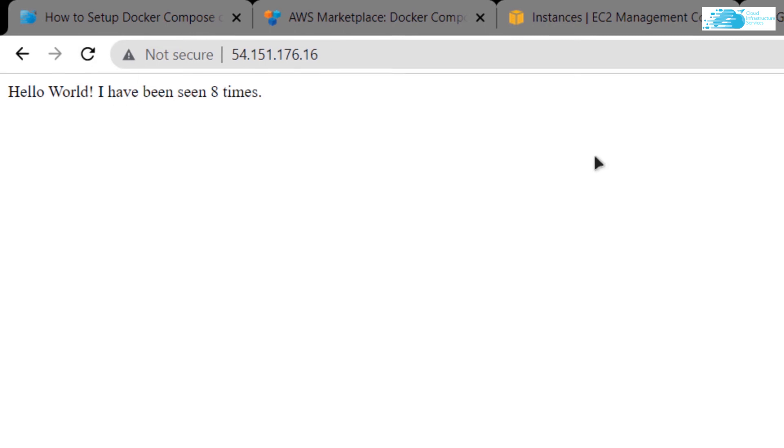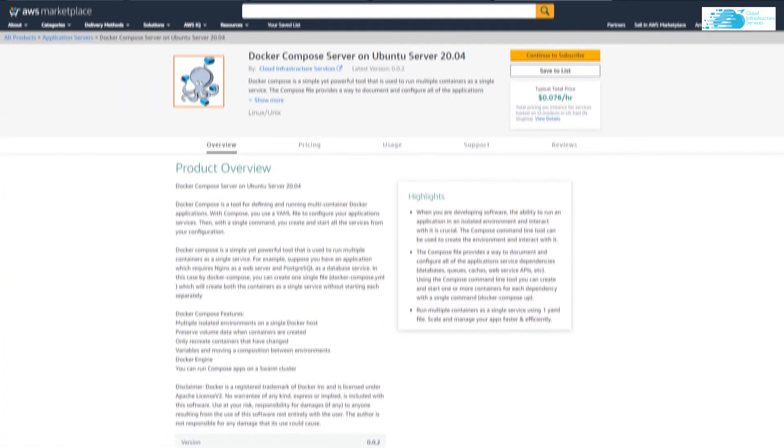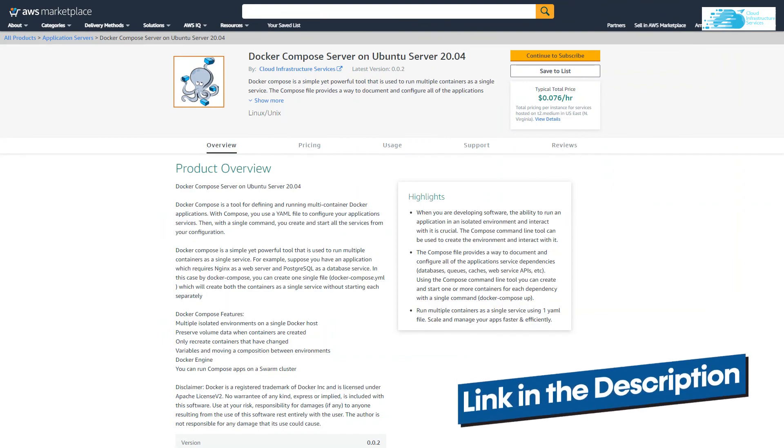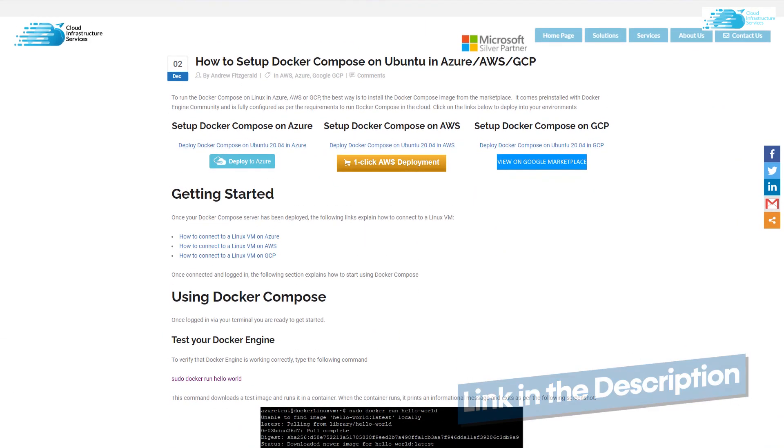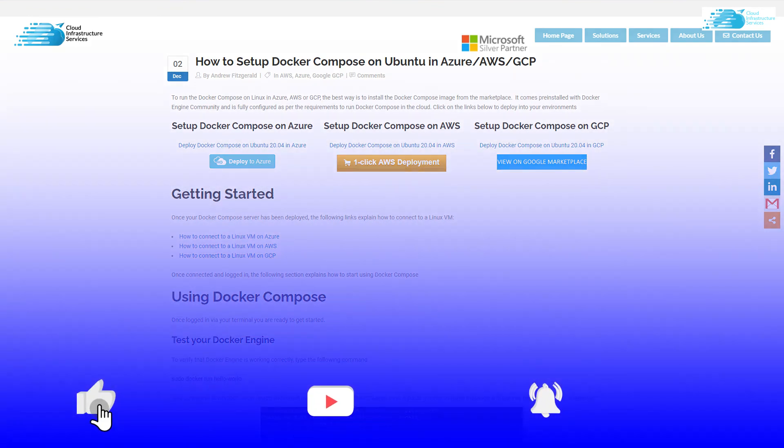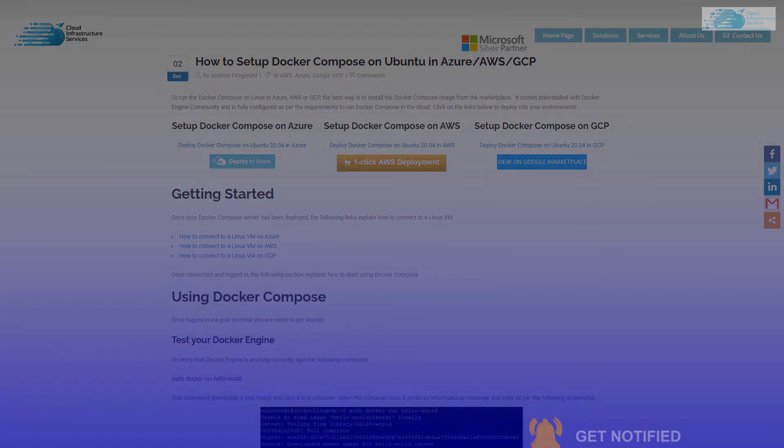And that was it for this video. If you have any queries regarding this tutorial, make sure to leave that query in the comment section and we will get to you as soon as possible. Make sure to check out the link in the description box for the marketplace listing of AWS and for the step by step blog post guide on how to set up Docker compose on AWS. If this video has helped you in any way, make sure to leave a like and subscribe to the channel.